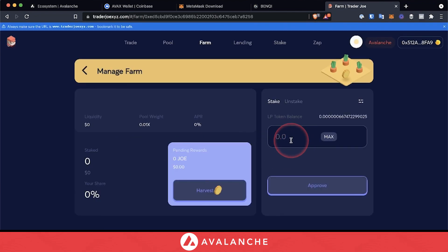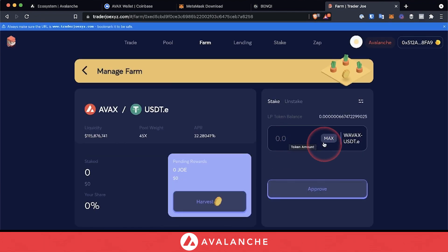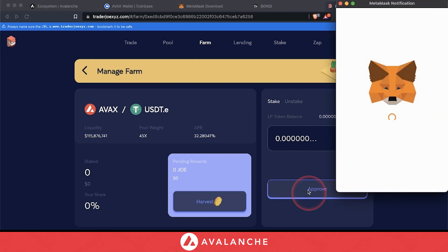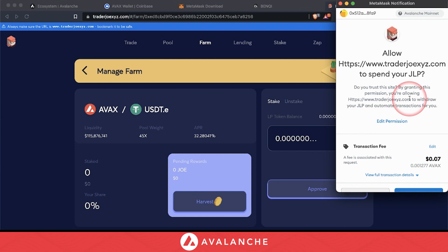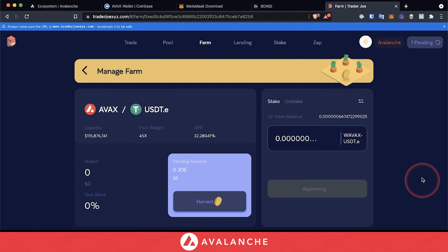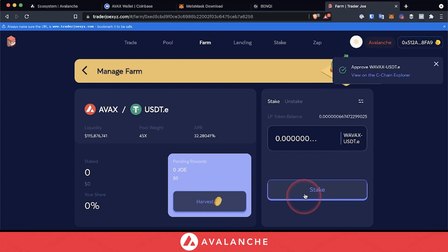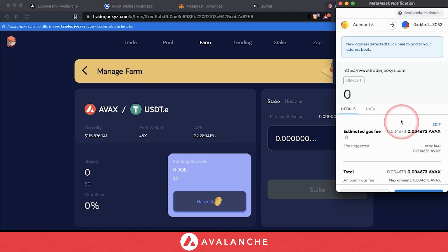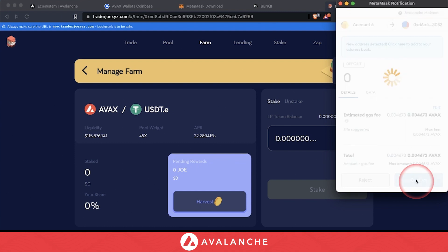Let's go ahead and deposit our pool tokens and stake them. We'll max that out. Don't worry about this number — it has no correlation to either of the values of AVAX or USDT.E. Then click approve. Your MetaMask will pop up — confirm the transaction. Then we'll go ahead and stake the tokens. Your MetaMask will pop up again — confirm this transaction.